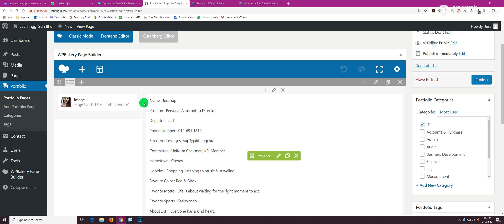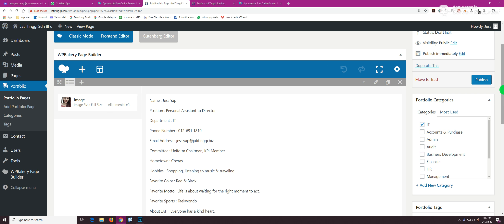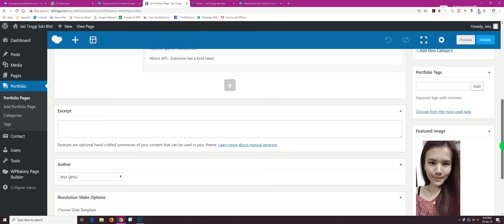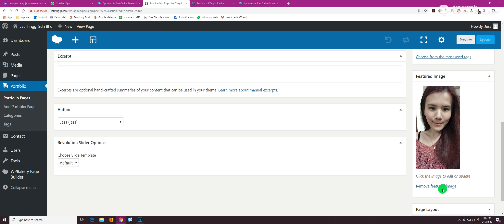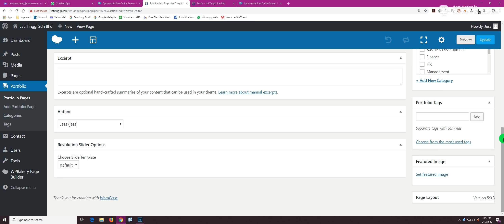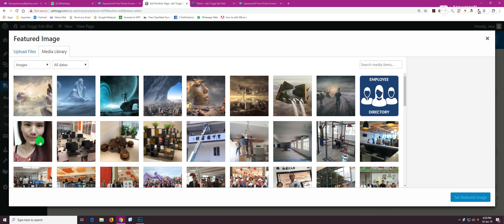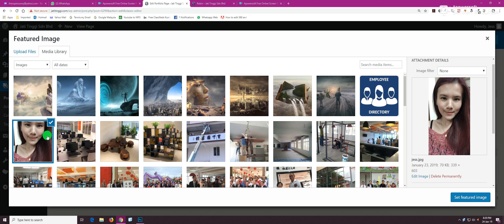One more thing: when you're done with putting the image and editing the info, you also need to remove this featured image and assign it to the photo of the employee you just uploaded. Click Set Featured Image, search back the photo you uploaded, which is this one for instance, and click Set Featured Image.